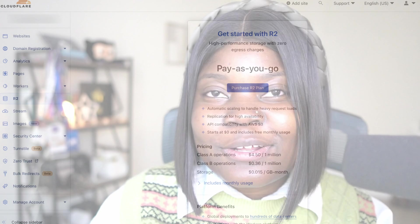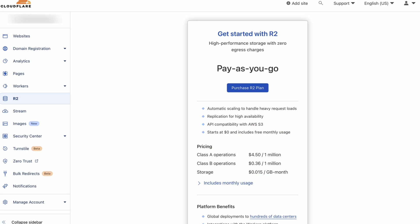Now that we know what R2 is, let's see a demo of how to work with it. In this demo, we'll create an R2 bucket from Cloudflare's dashboard and perform basic CRUD operations on it. To do that, let's head over to the Cloudflare R2 dashboard.